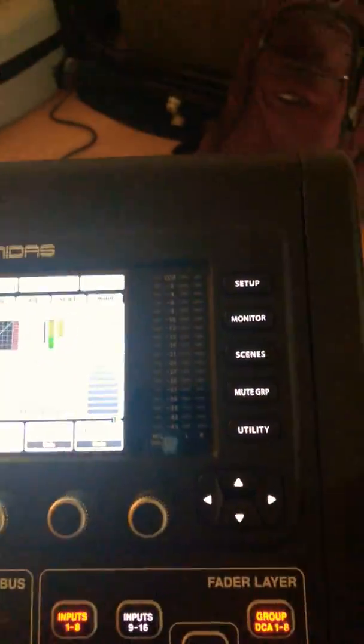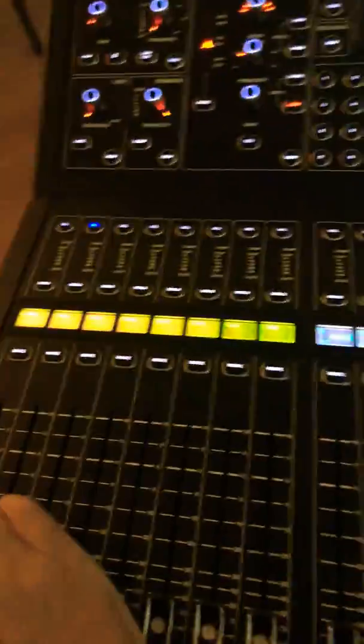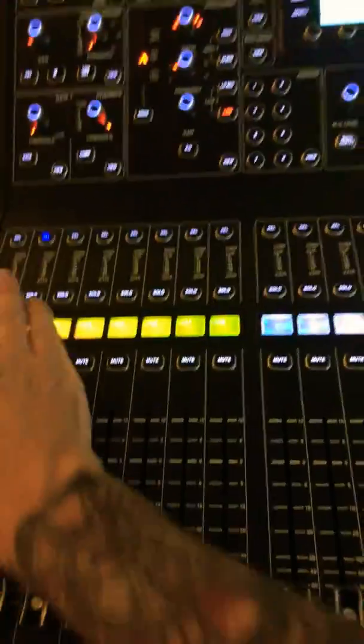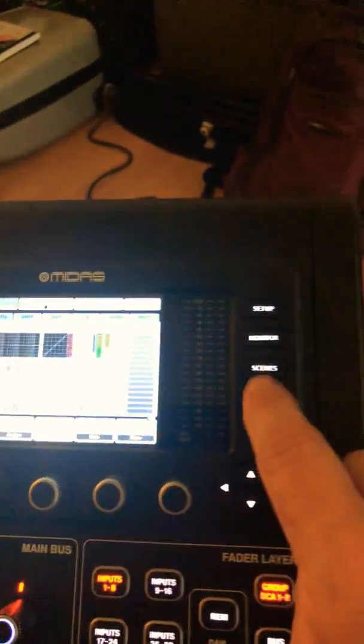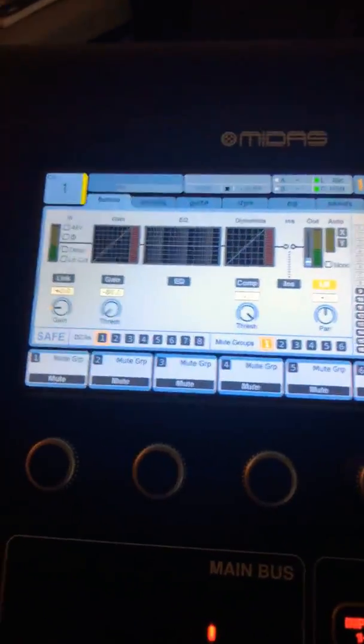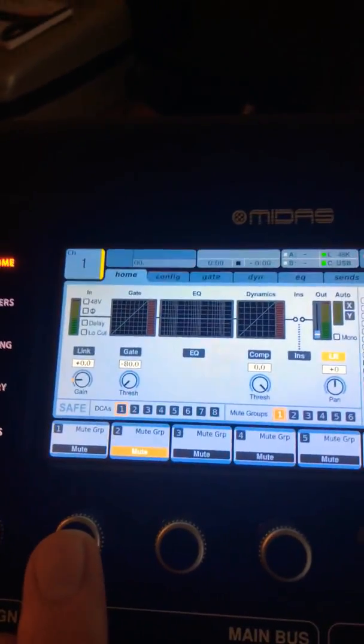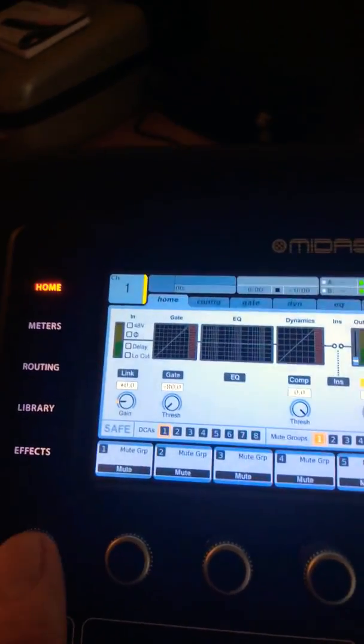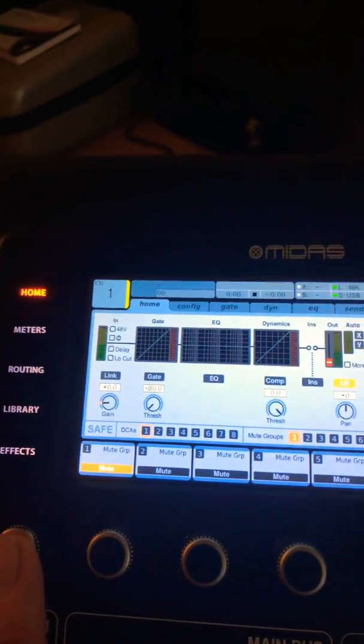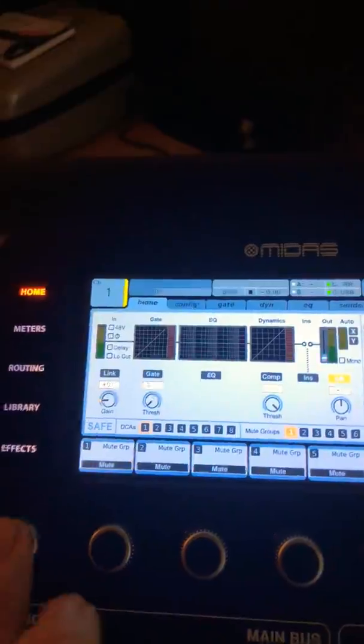Now when I get out of there, now I can push my mute group button here and use these encoders here to turn on and off my mute groups.